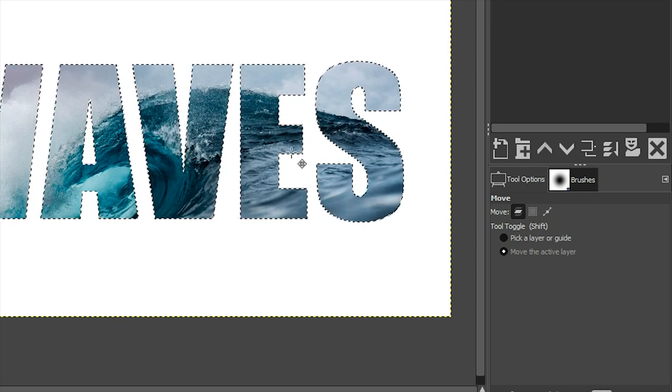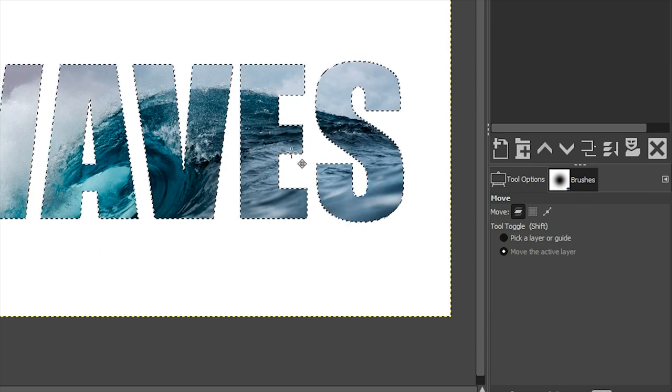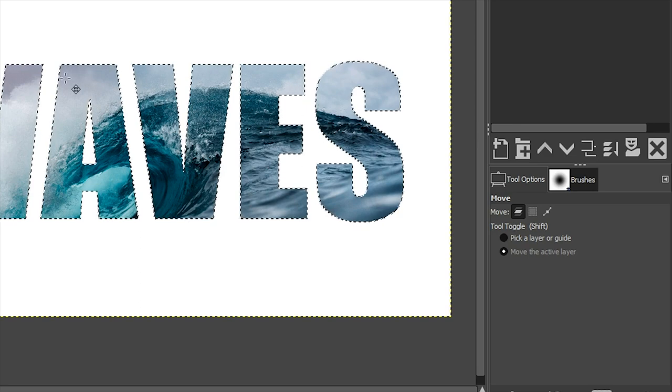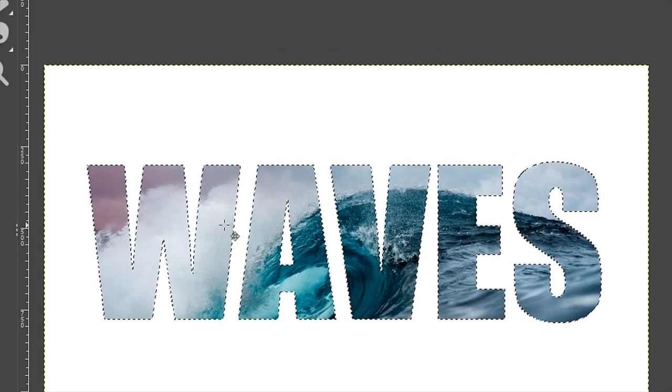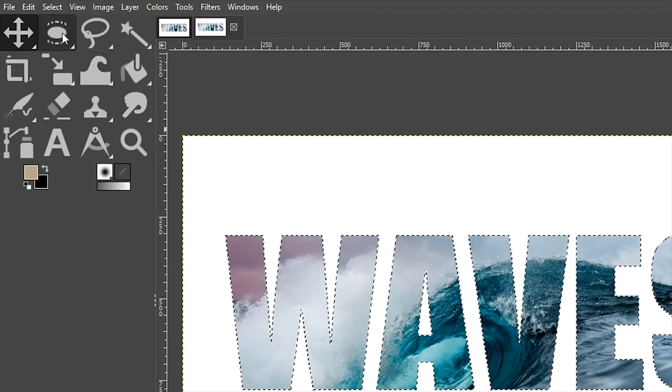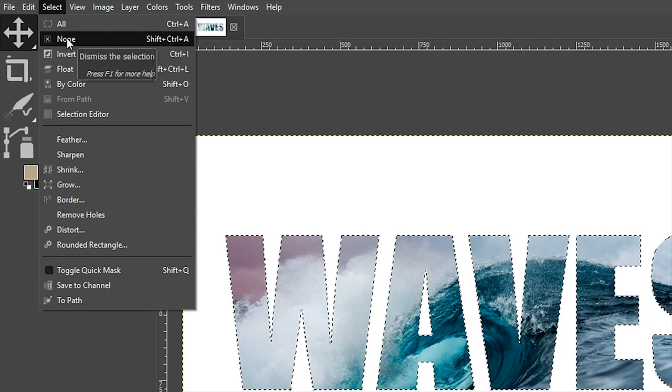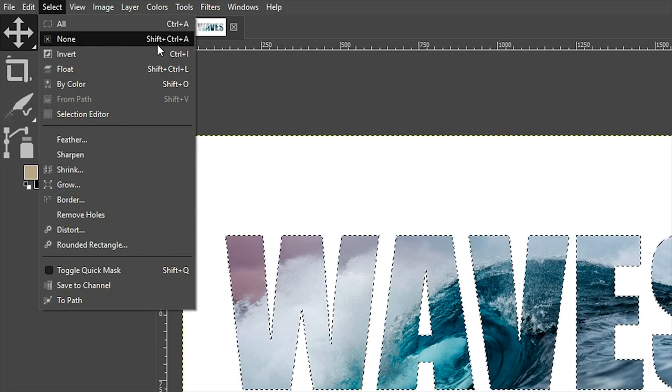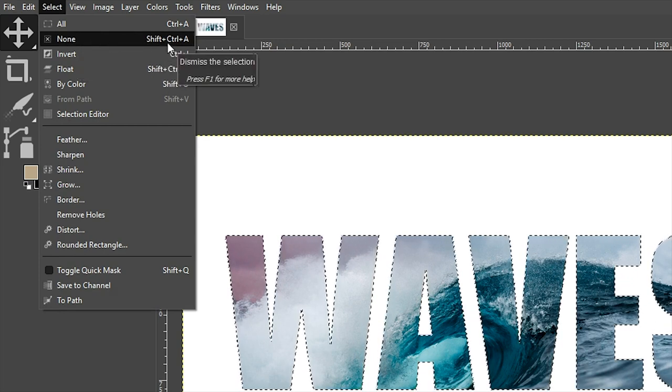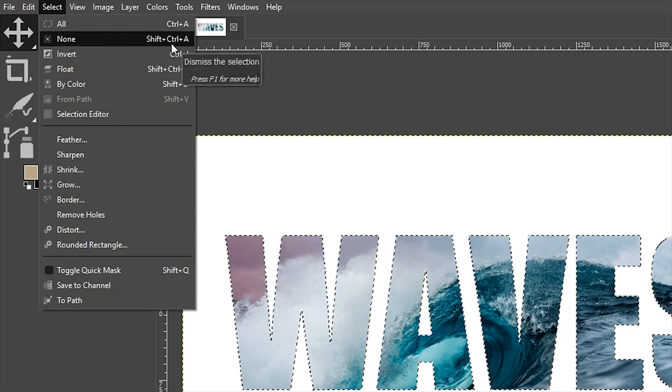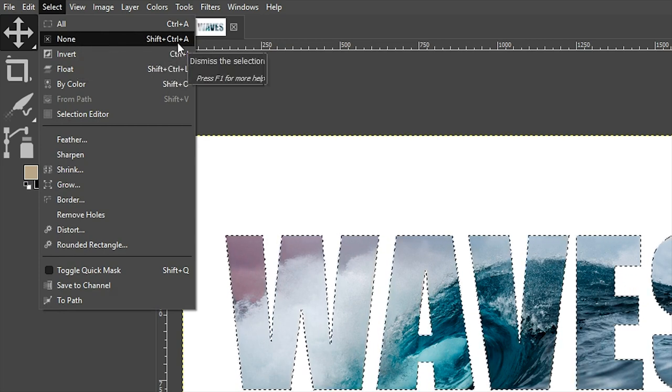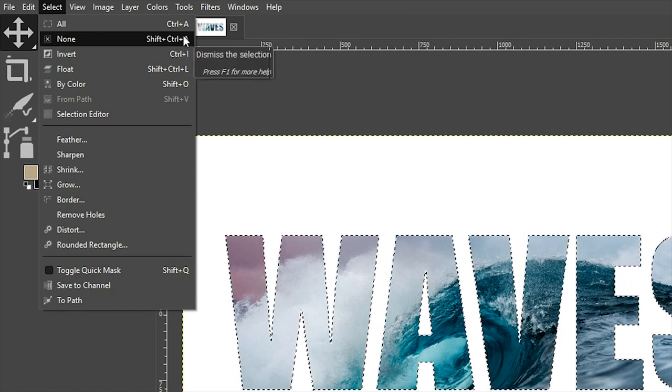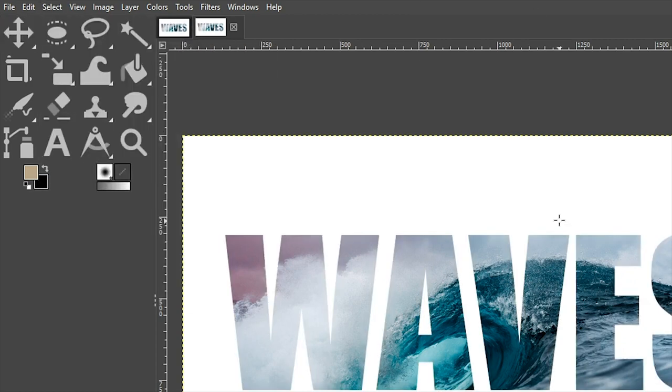Let's go ahead and deselect our selection. We can do that by going up to Select and selecting None. And the keyboard shortcut for that is Shift plus Control, or Command if you were on a Mac, plus the letter A.